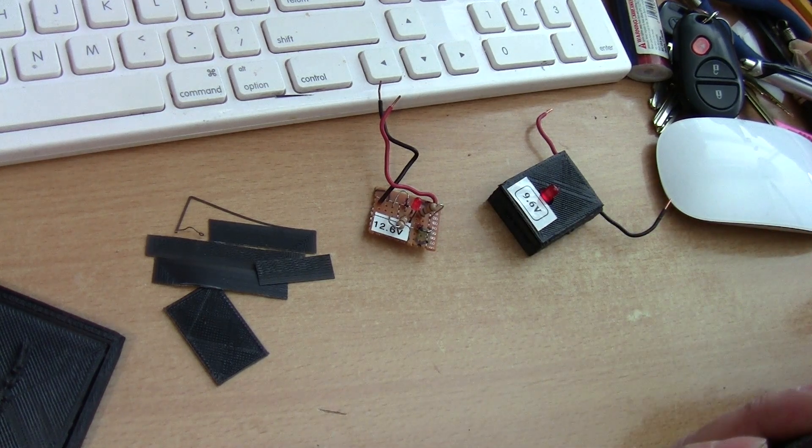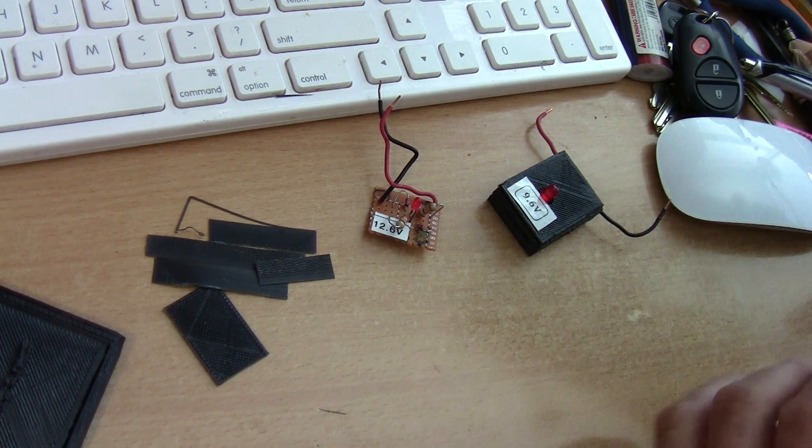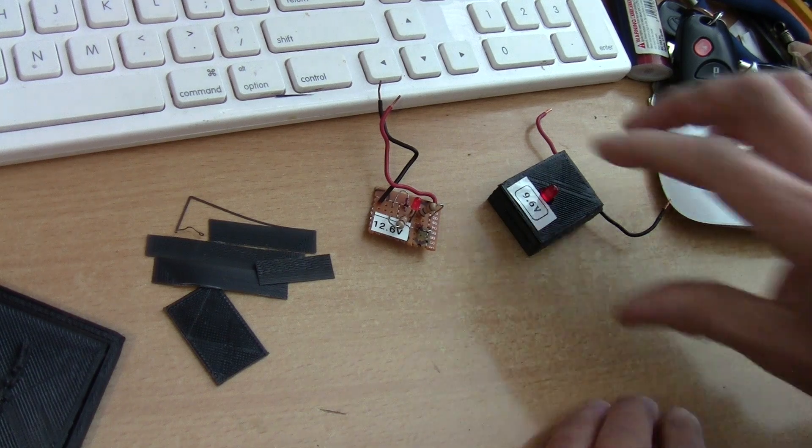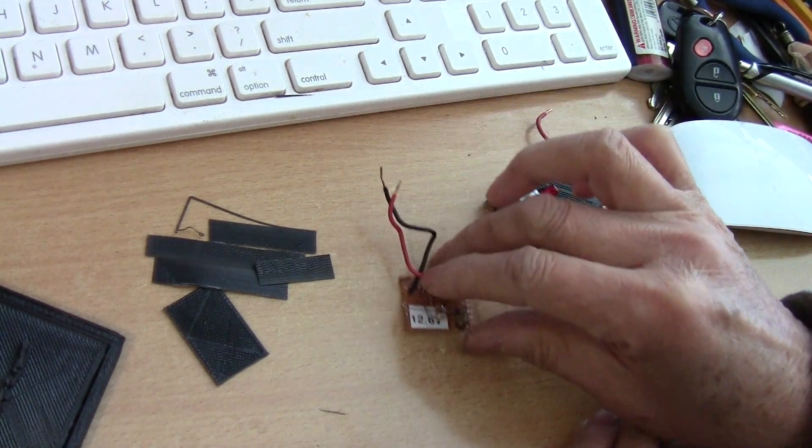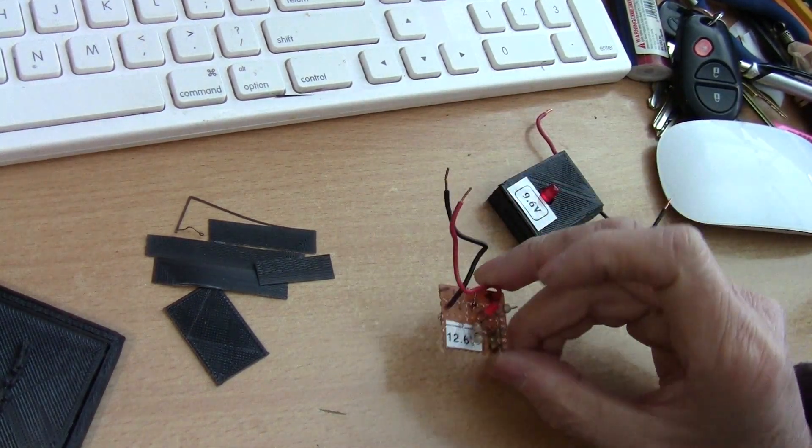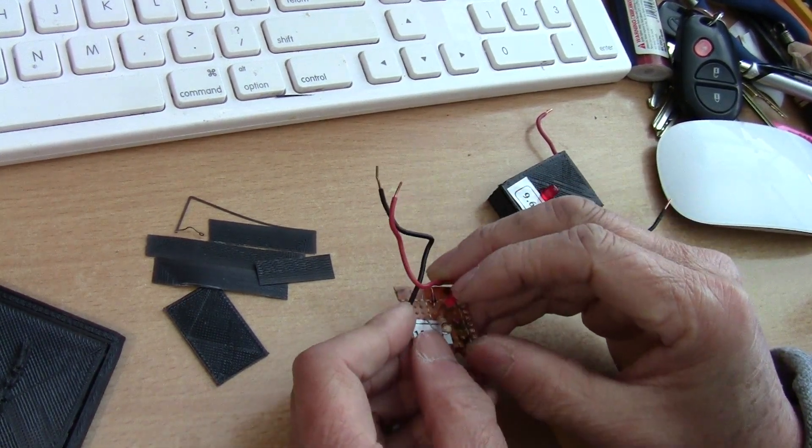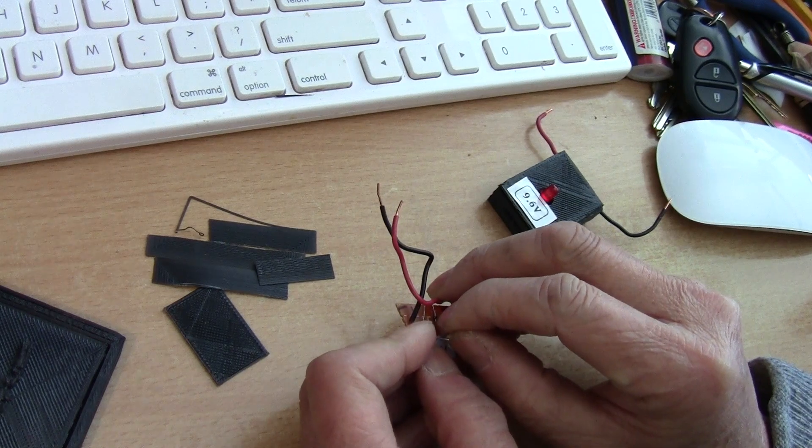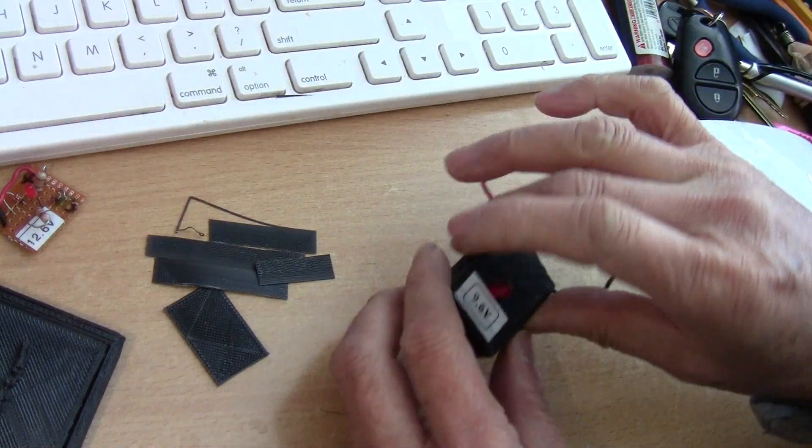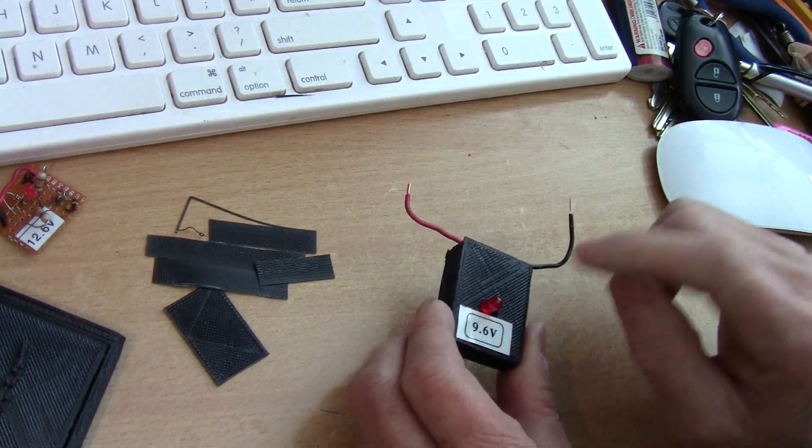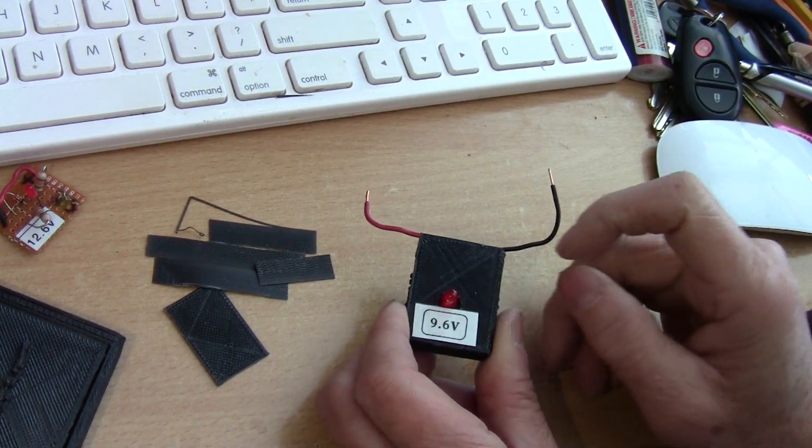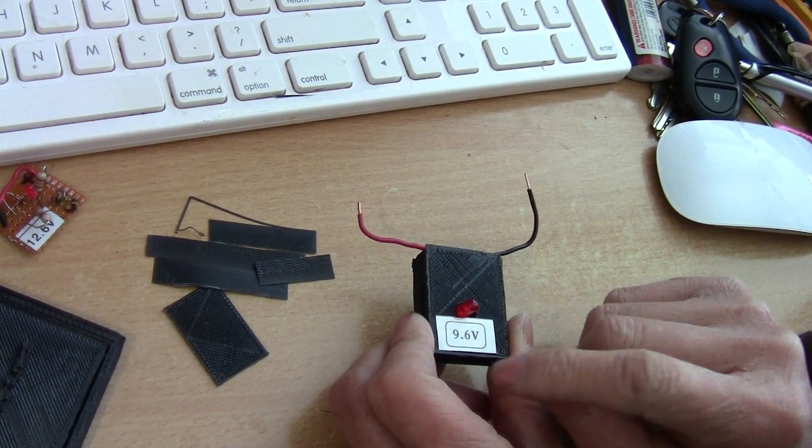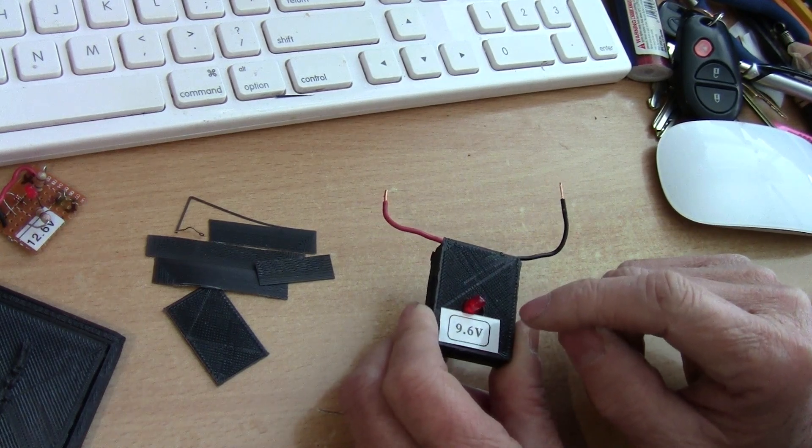And now, another thing that I made was these are low voltage indicators. This one is for 12 volts, and this one here, I put in the case already, is for 9.6 volts.